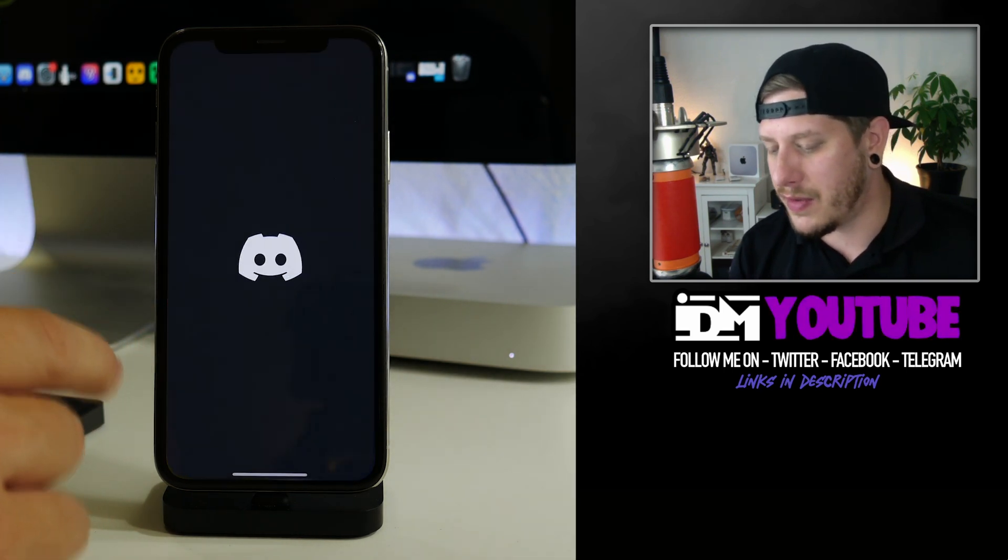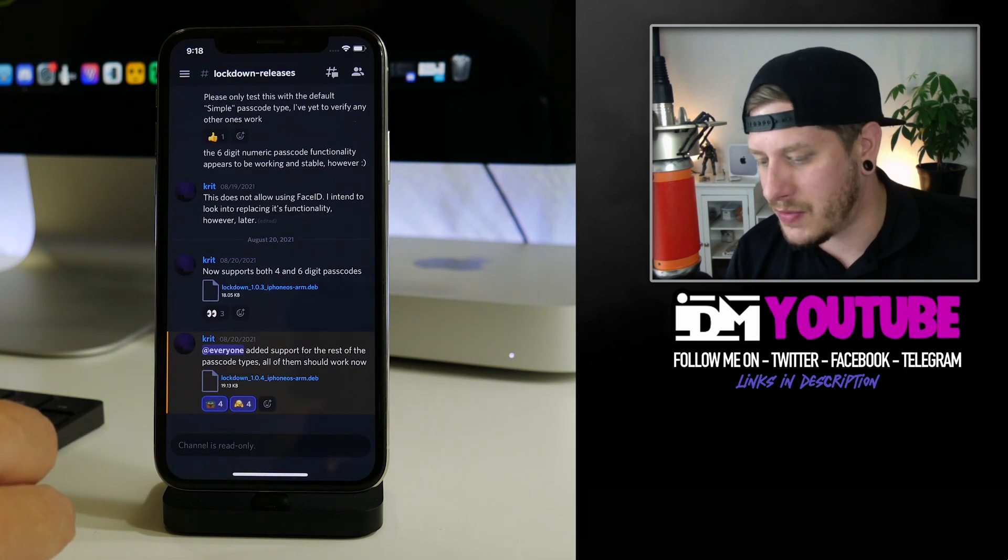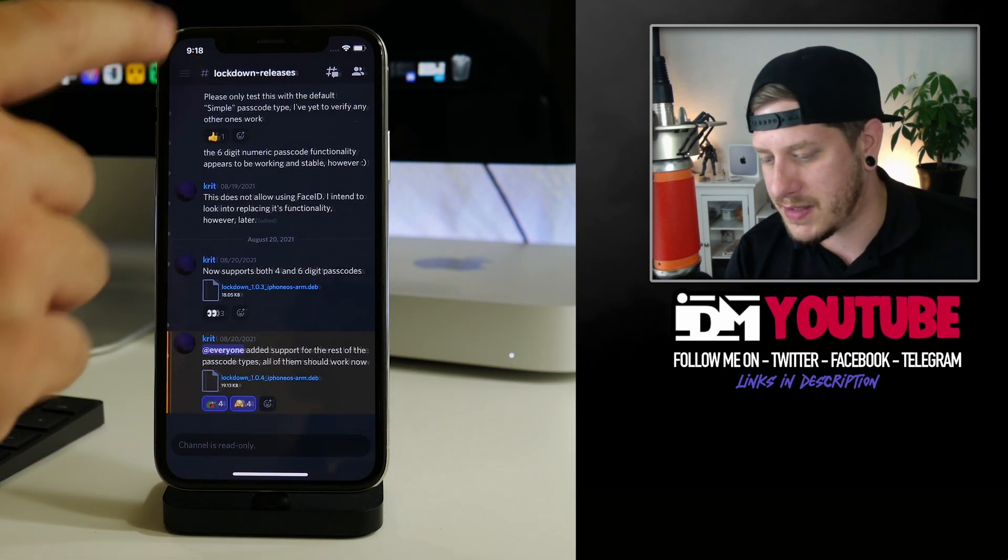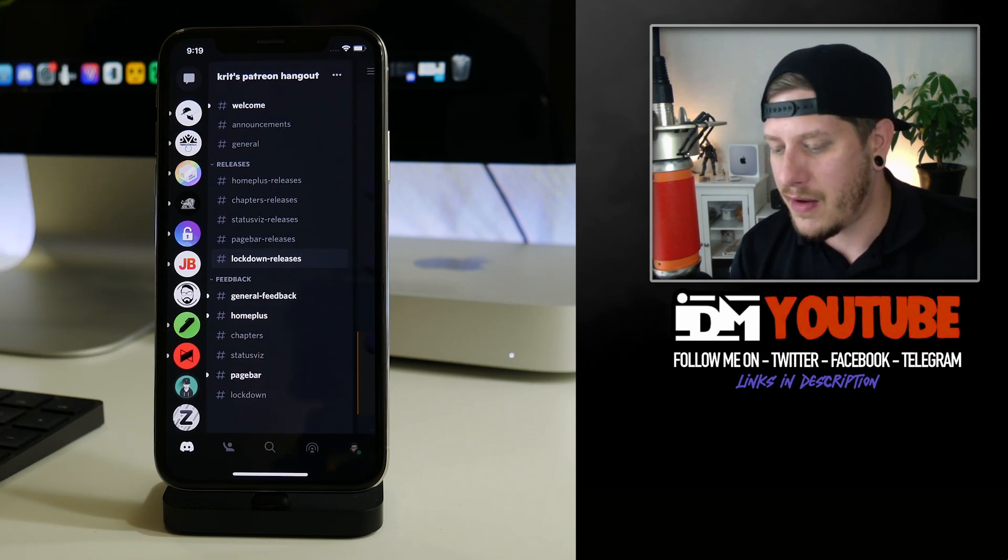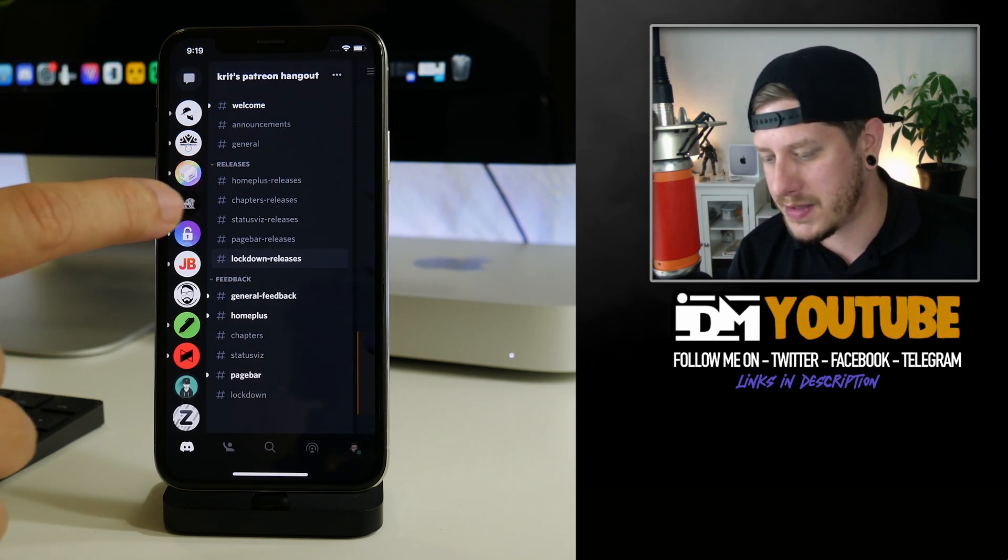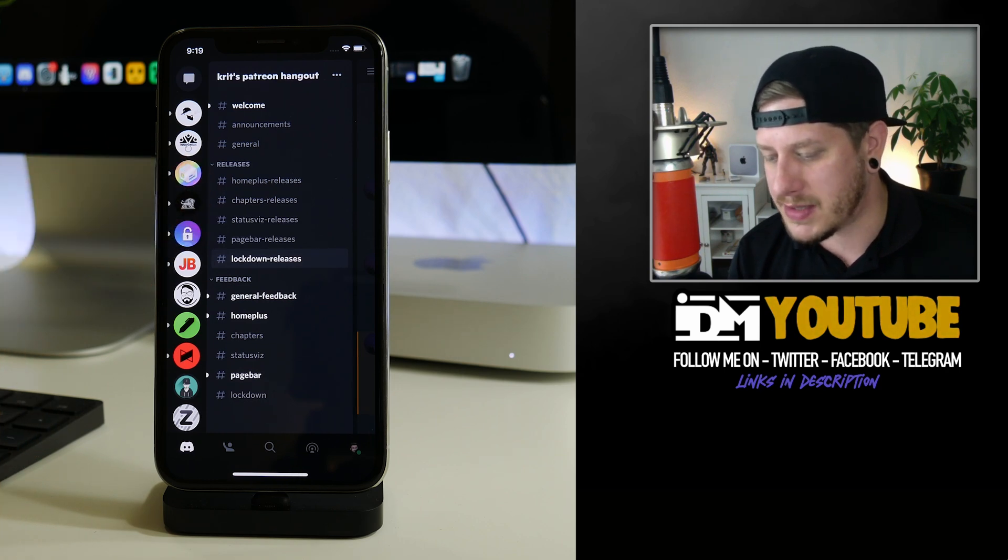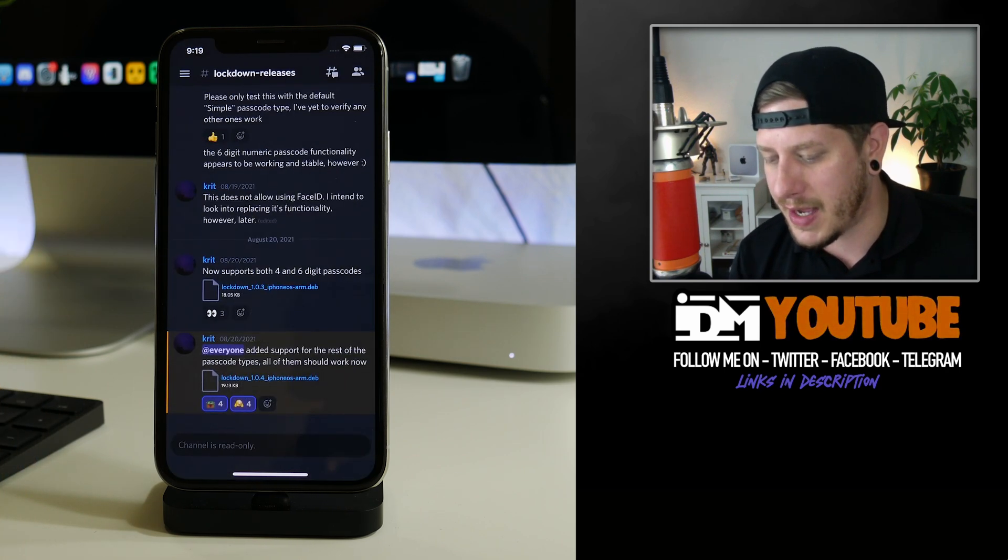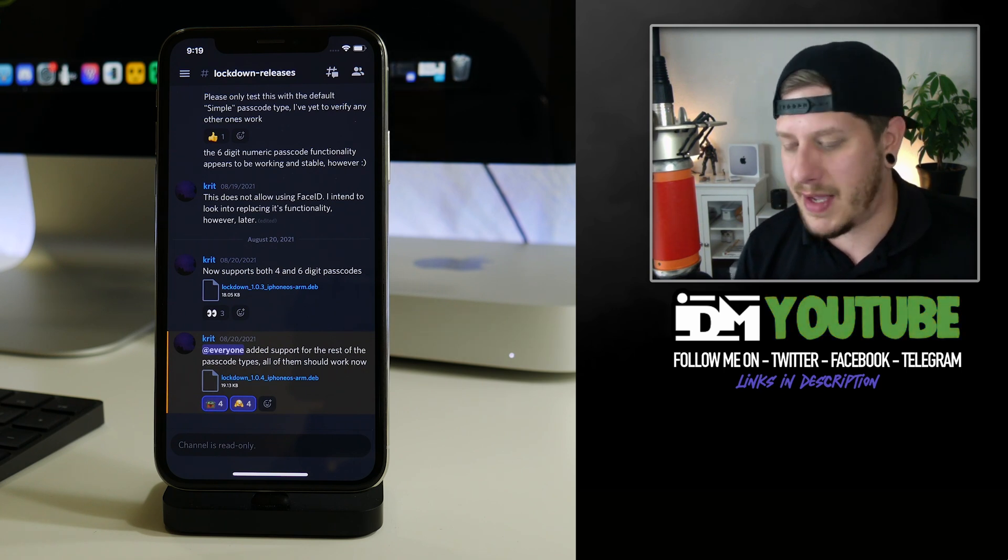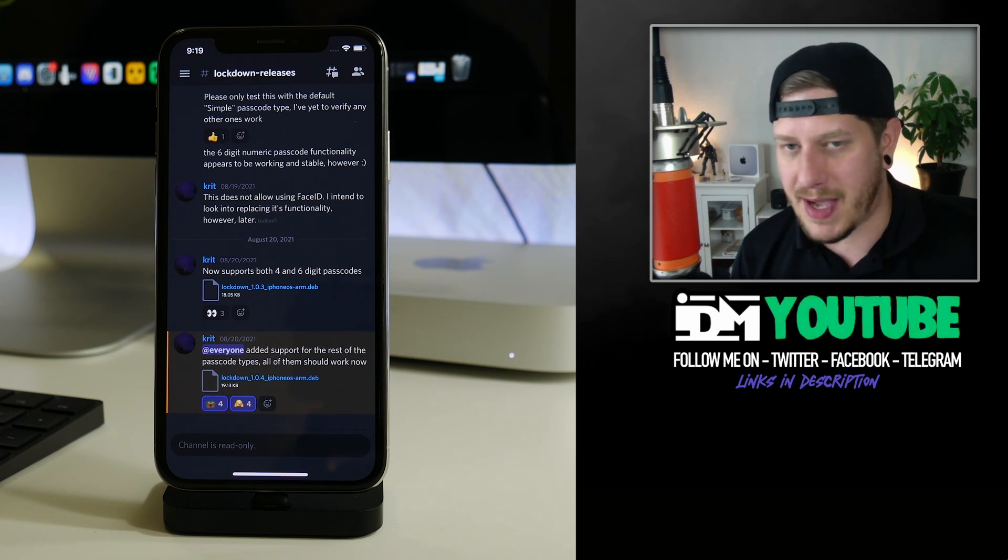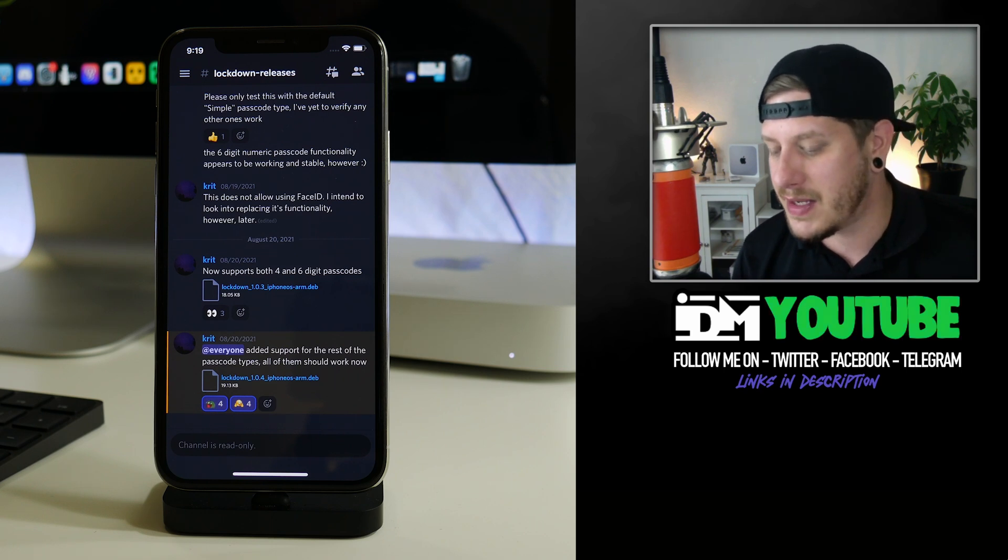Once you have become a member of the developer's Patreon, you will then get access to the developer's Discord server, and this is where you can find all of the tweak downloads from this developer. You get HomePlus, you get Chapters, you get StatusViz, you get PageBar, and then you also do get access to Lockdown. So that is the tweak that re-enables passcode on these iPhones.